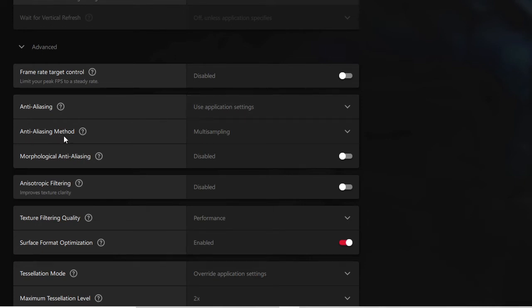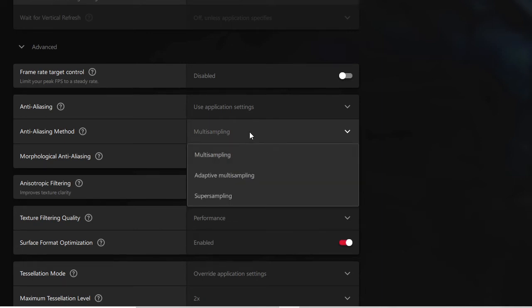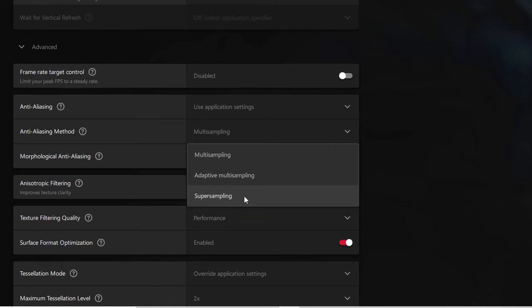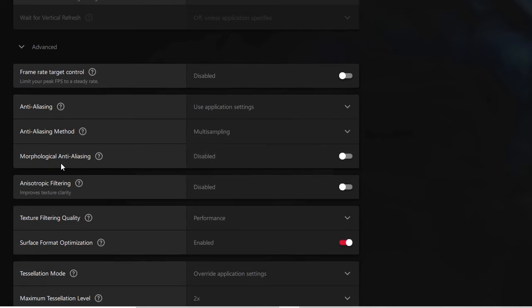Anti-Aliasing should be set to Use Application Settings. Anti-Aliasing Method should be set to Multi-Sampling. But if you have a good, more powerful processor and a high-end GPU, you can also go with Adaptive Multi-Sampling or Super Sampling. Make sure that those options are not for lower-end GPUs — for lower-end GPUs, stick with Multi-Sampling. Morphological Anti-Aliasing you can keep disabled.